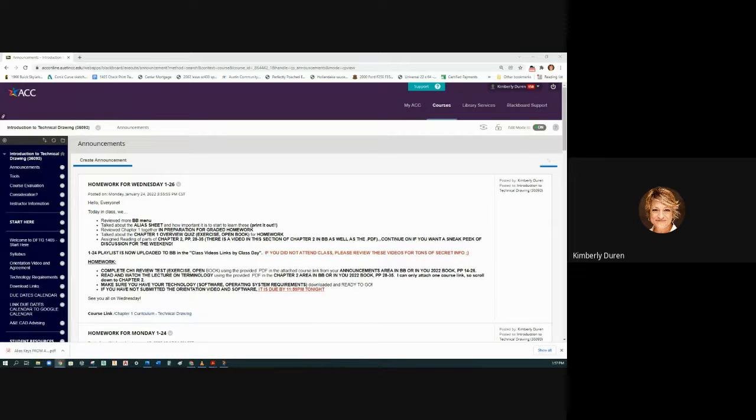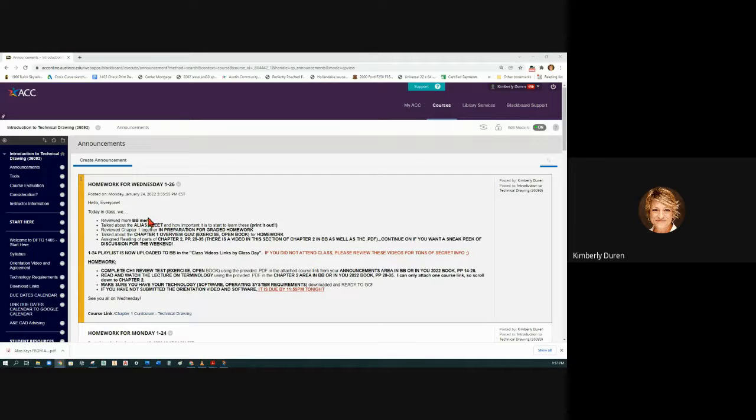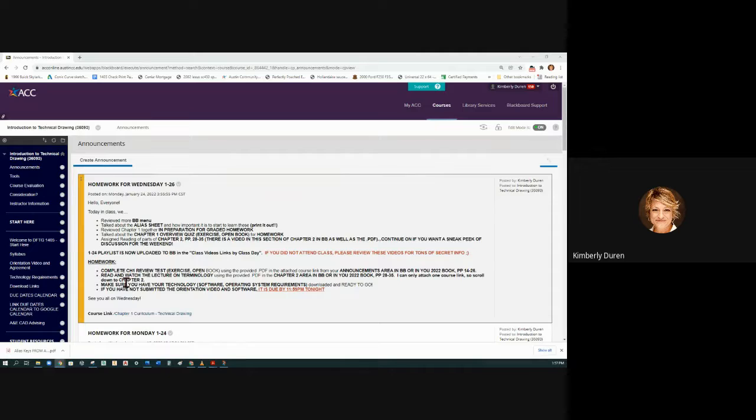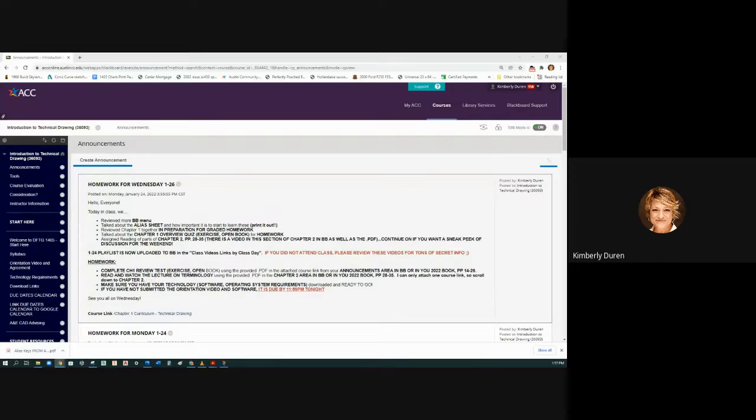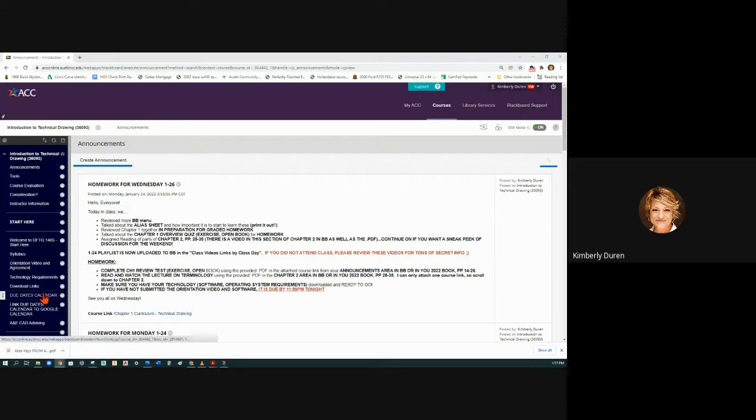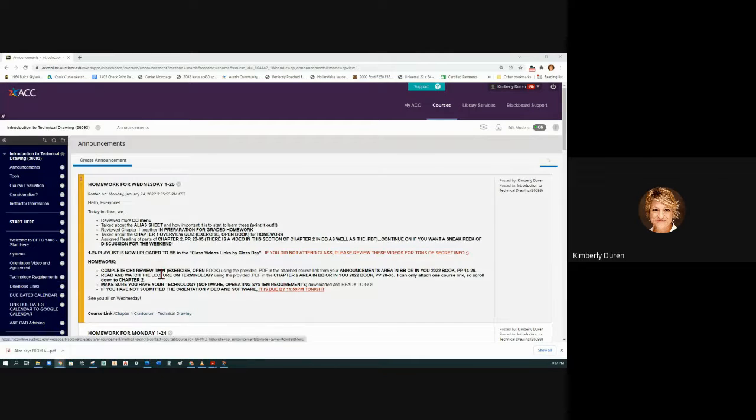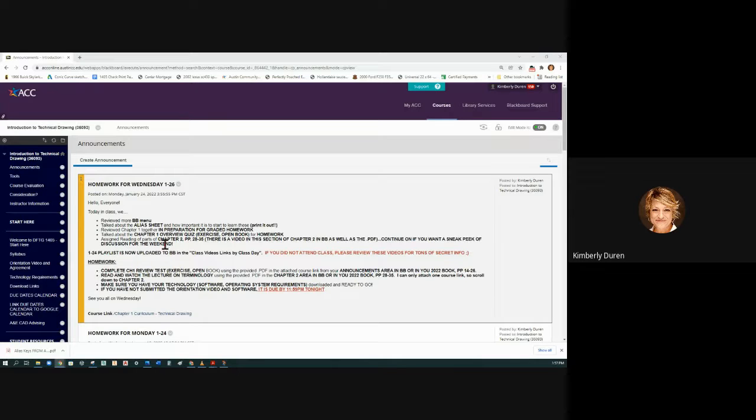So we're going to look at a recap of what we did last time and what your homework was, and then we're going to look at the due dates calendar to remind ourselves what's coming up.